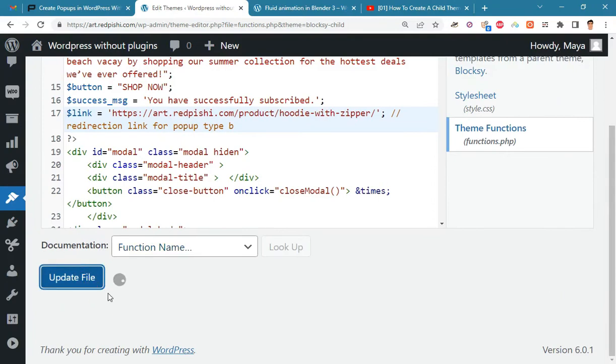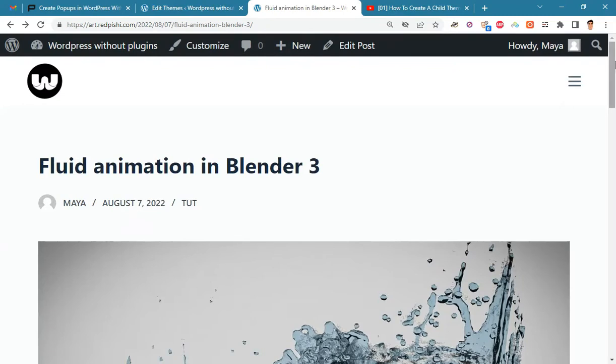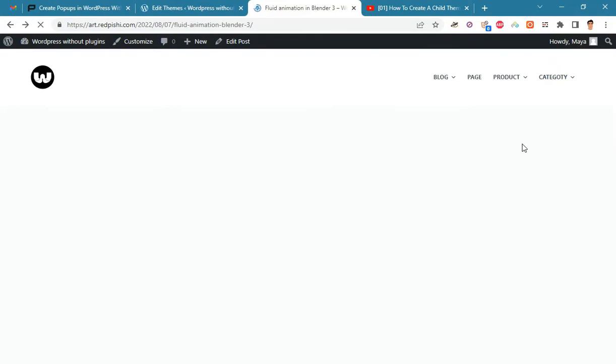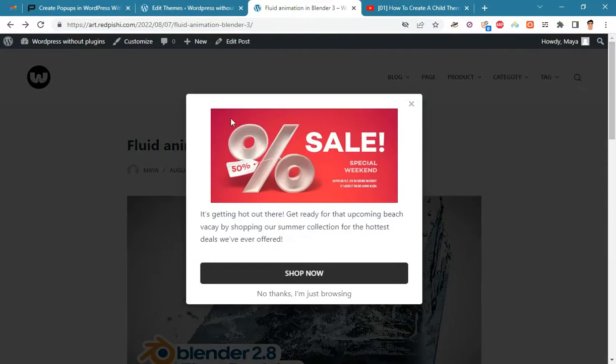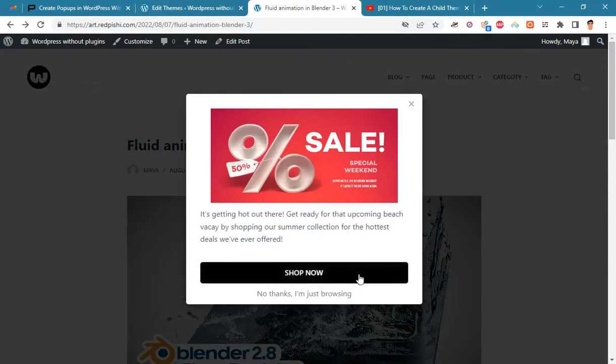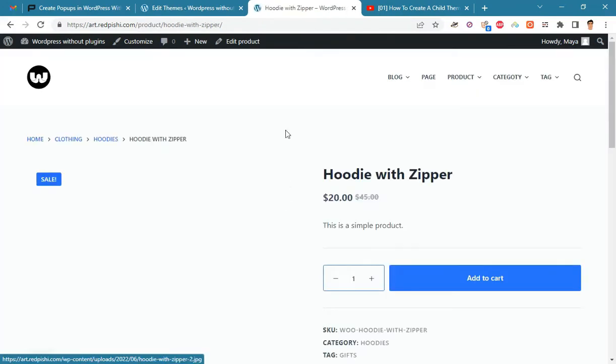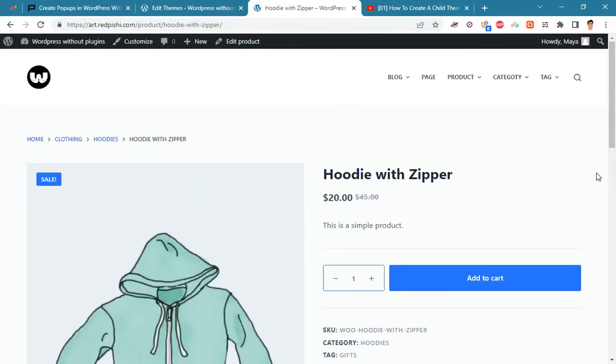Update the file and check the result. As you can see, the popup will be displayed after five seconds and by clicking on the shop now button you will be redirected to the discounted product page.